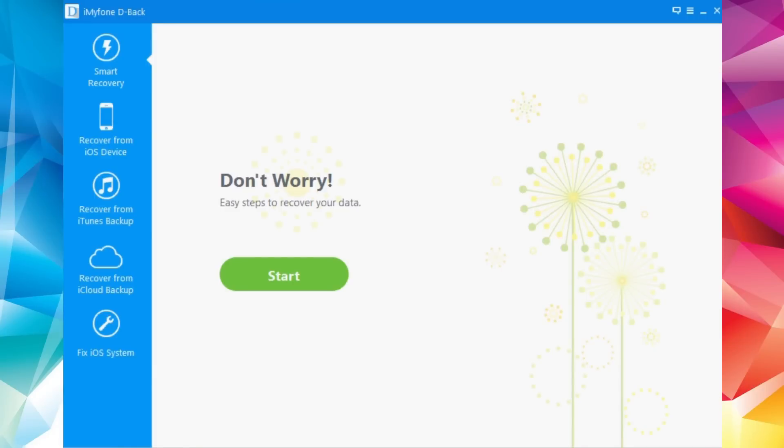Hey, what's going on everyone, this is iReviews. In this video I will take a look at a software called iMyPhone D-Back, which you can download for your PC or Mac. This software has some amazing features — it allows you to recover your lost data from your iOS device, from iTunes backups, and from iCloud backups. It also allows you to fix the stock boot loop and recovery mode on your iOS device.